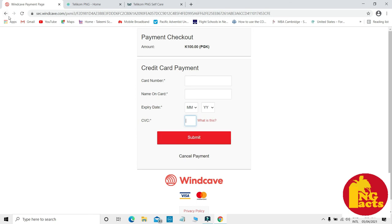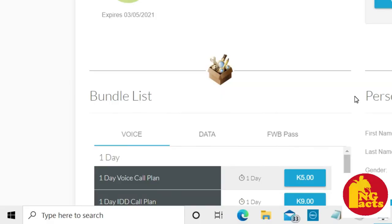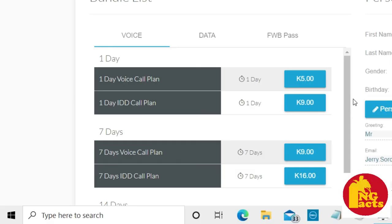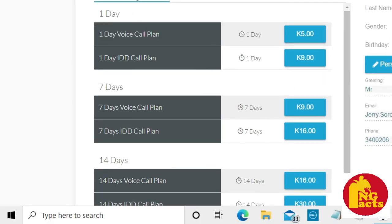This money will be credited to your account and you are now ready to buy the data bundle now. There are three tabs: one is voice, two is the data, and three is the promotion.